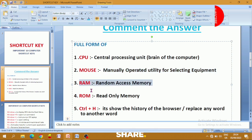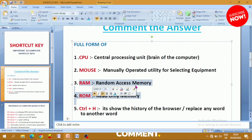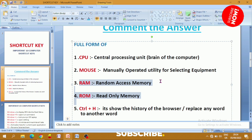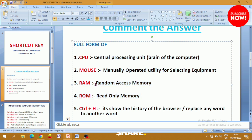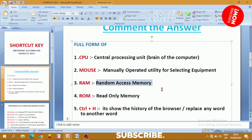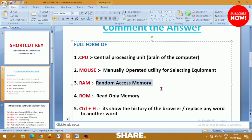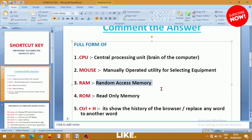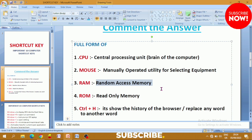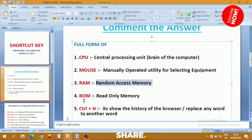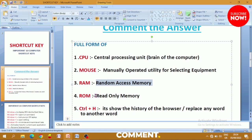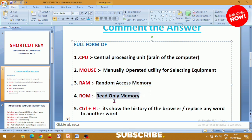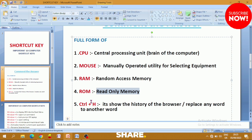RAM and ROM are Primary Memory. RAM stands for Random Access Memory, and ROM stands for Read Only Memory. These are the full forms you need to know, friends.